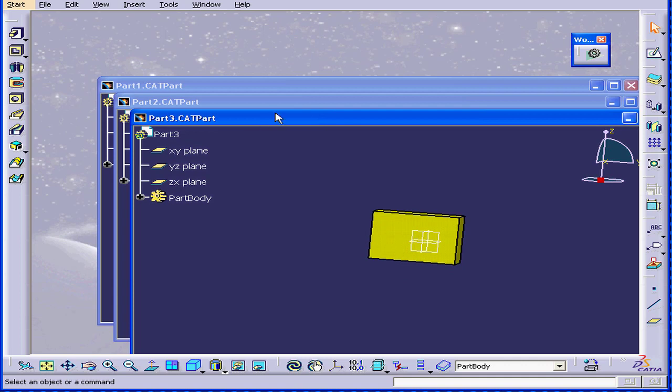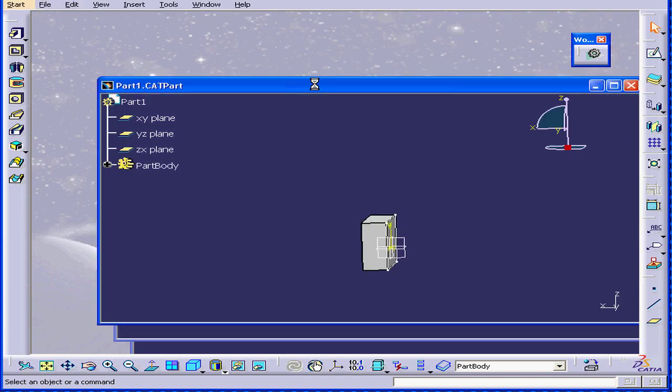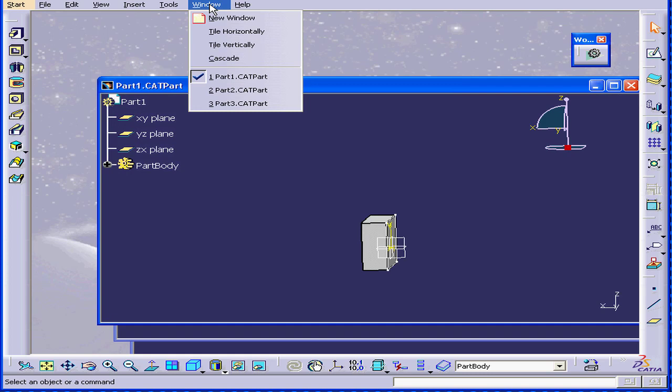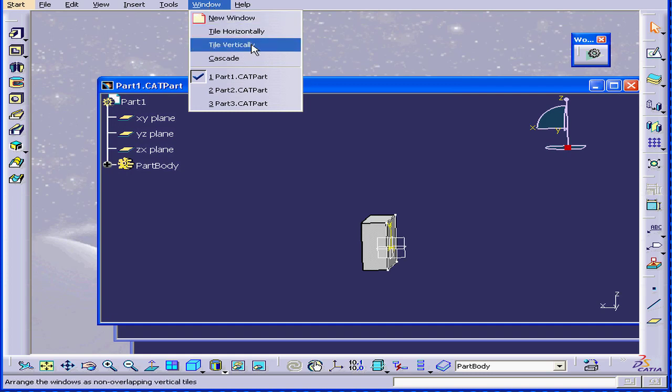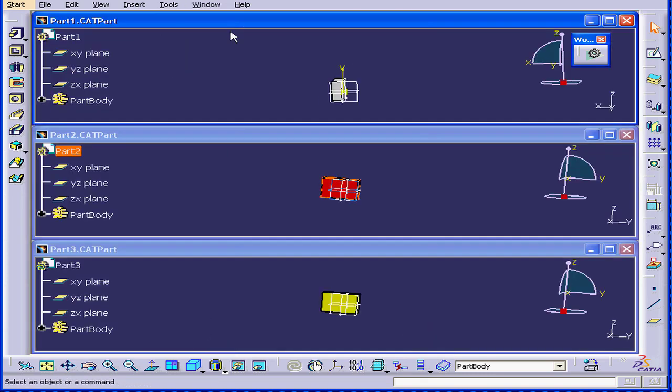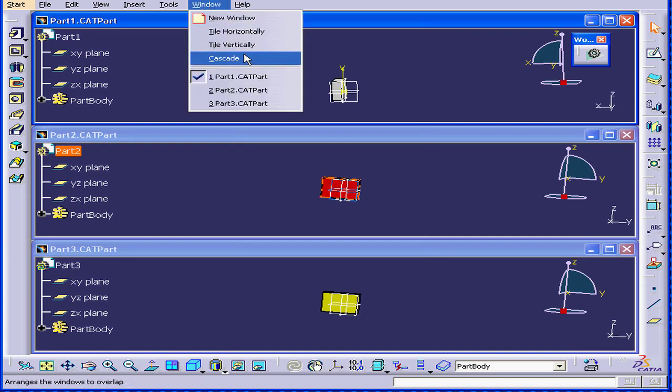And you see that the documents open in a cascade view. On top is our active document. You can browse through the documents, or select Window, Tile Vertically, Tile Horizontally. This allows you to view the documents simultaneously.